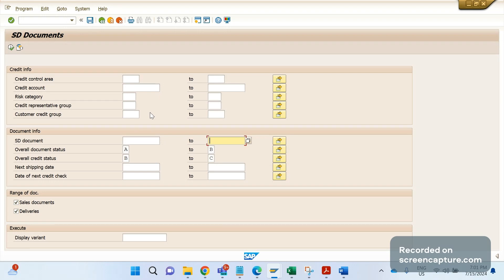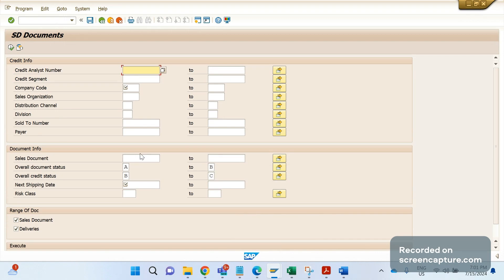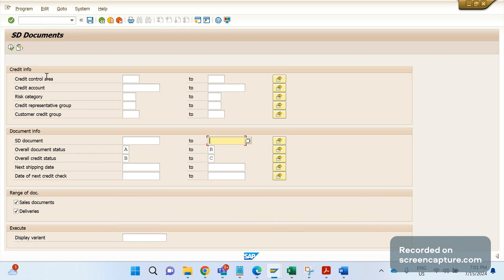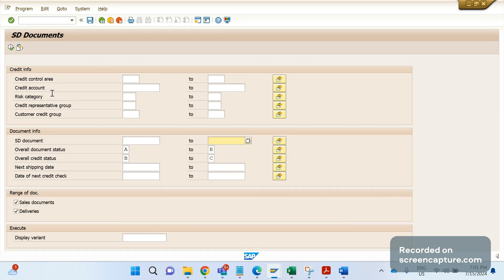To avoid that, we developed a new custom report by copying the existing VKM4. As you can see here, in the custom T-code we have added a few more fields — company code, sales org, distribution channel, division, sold-to, and payer.